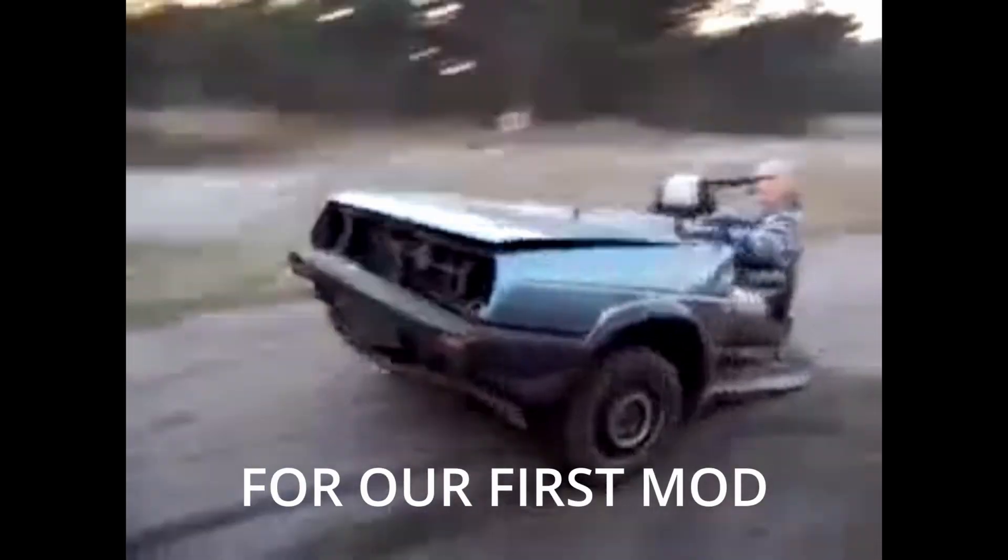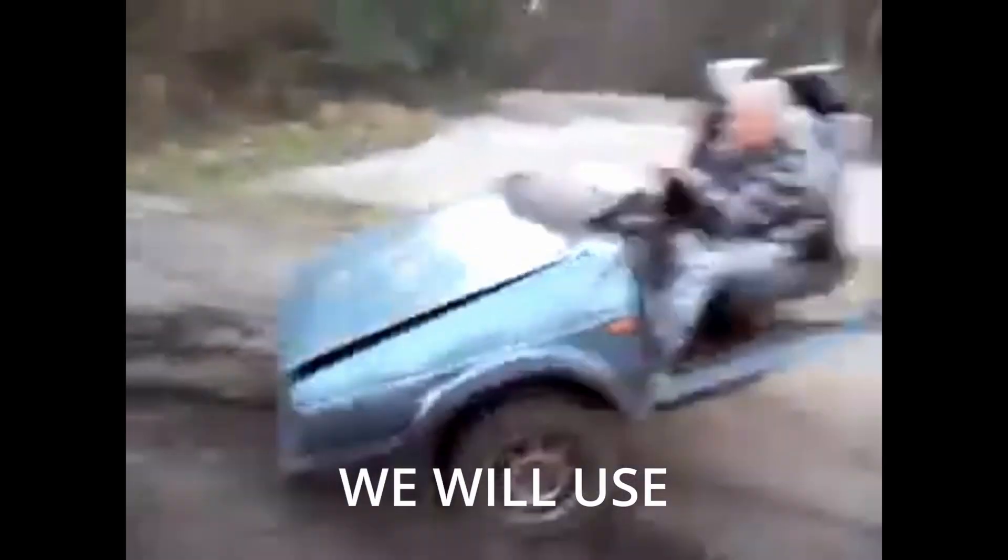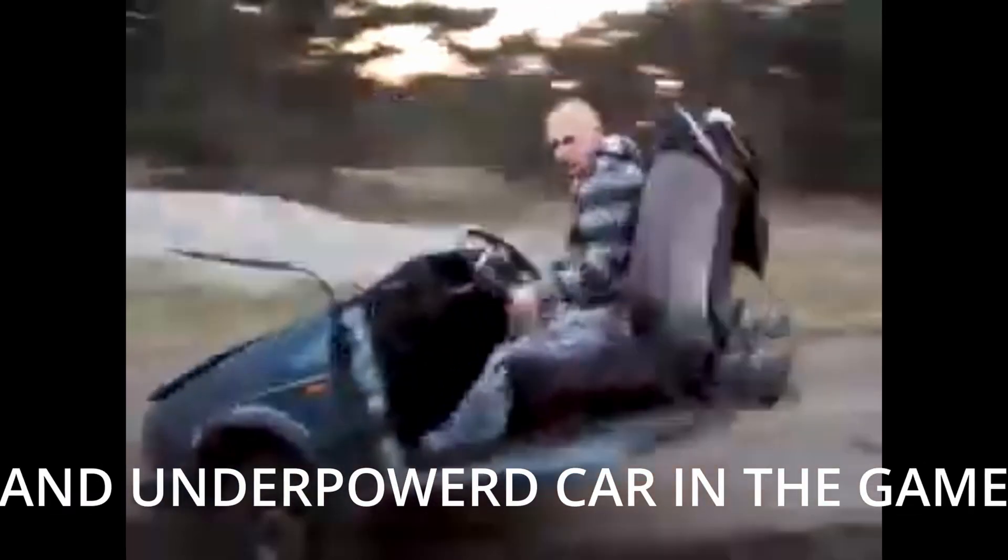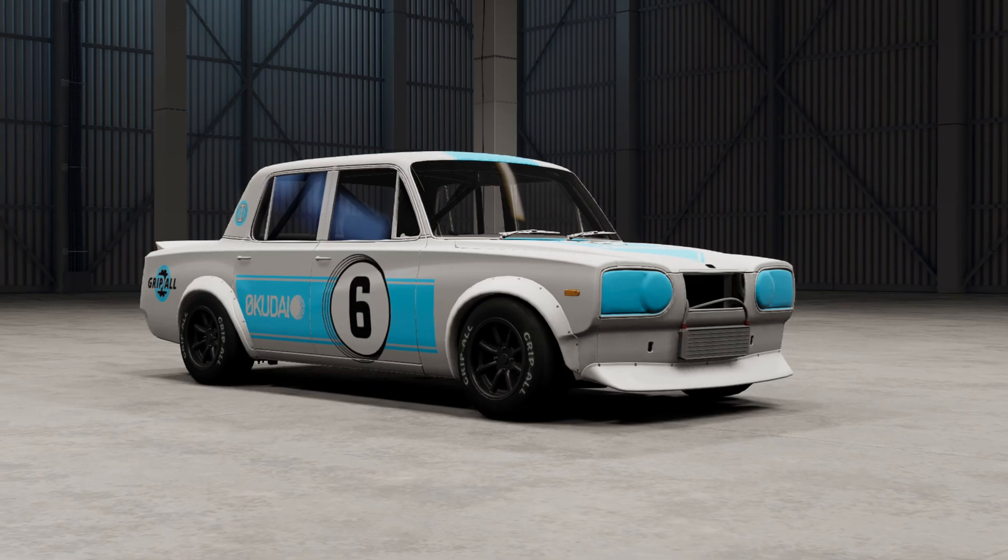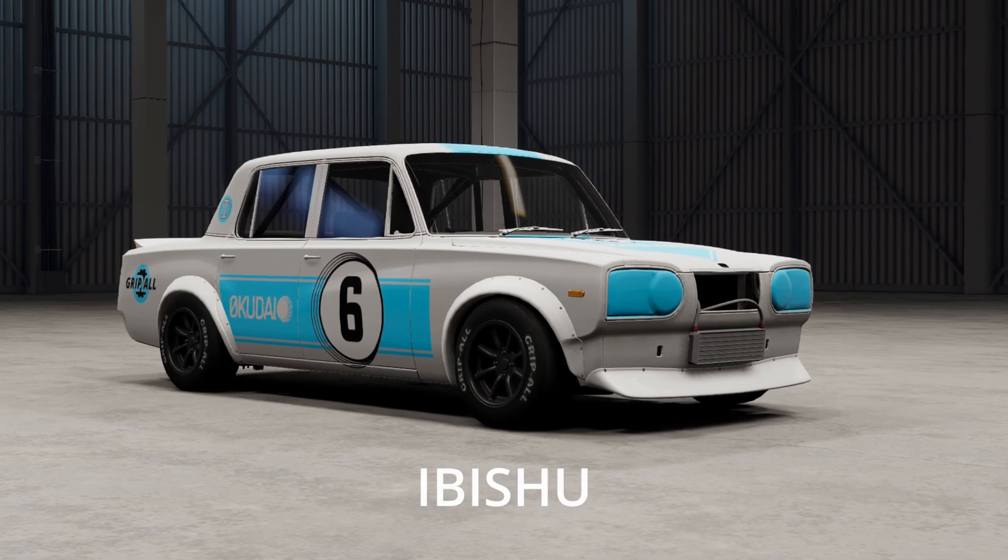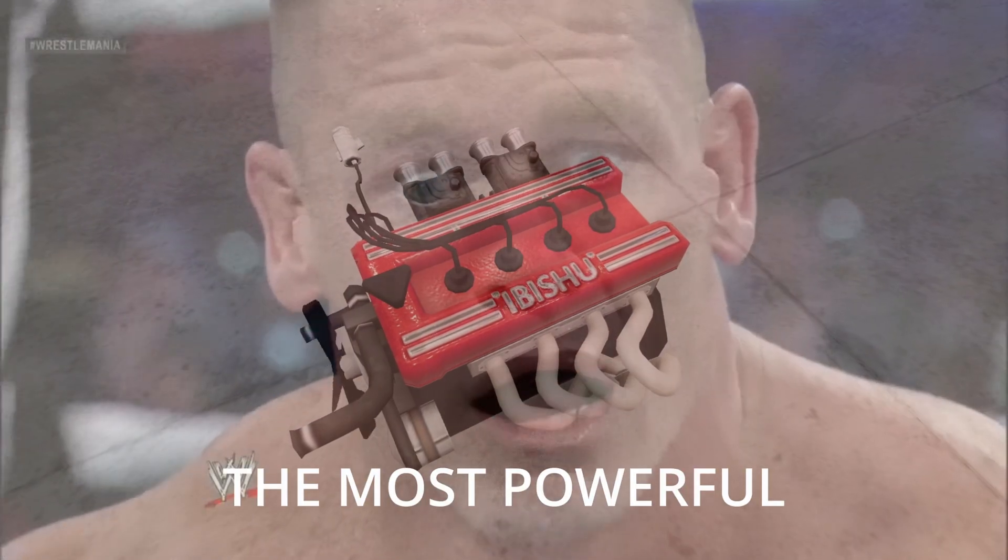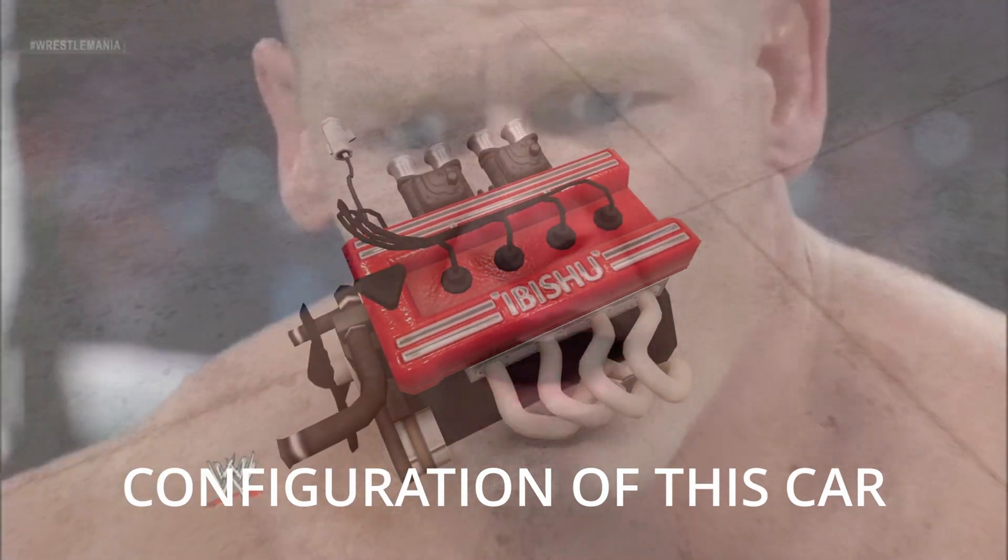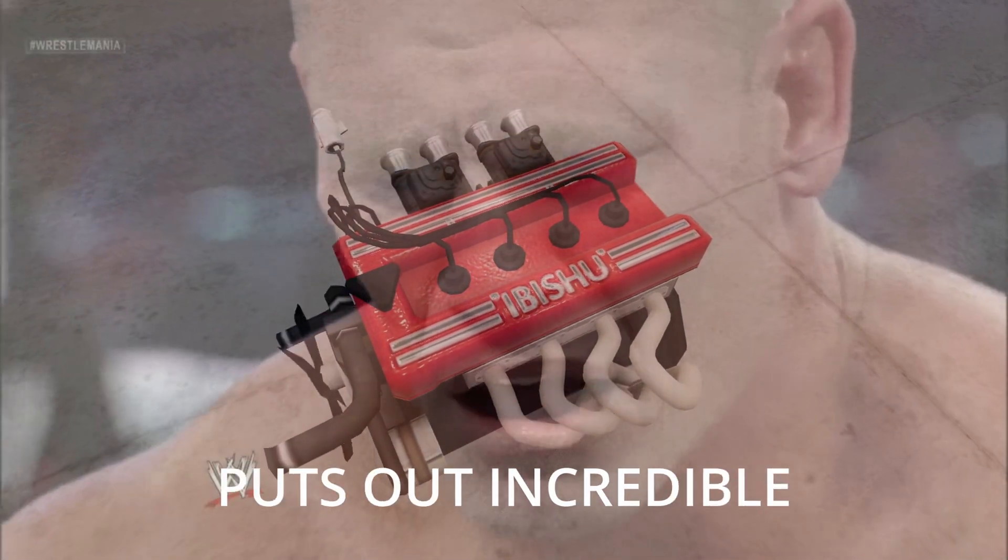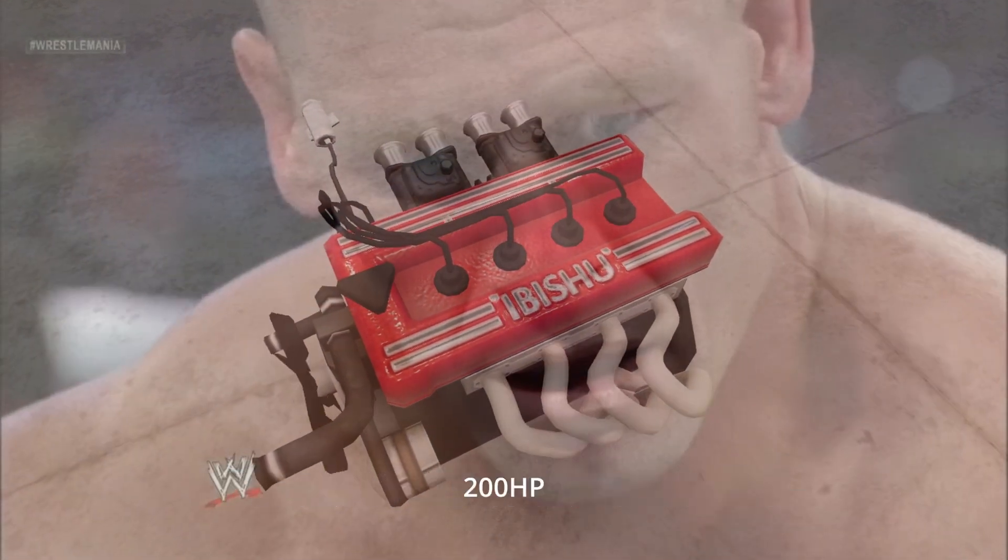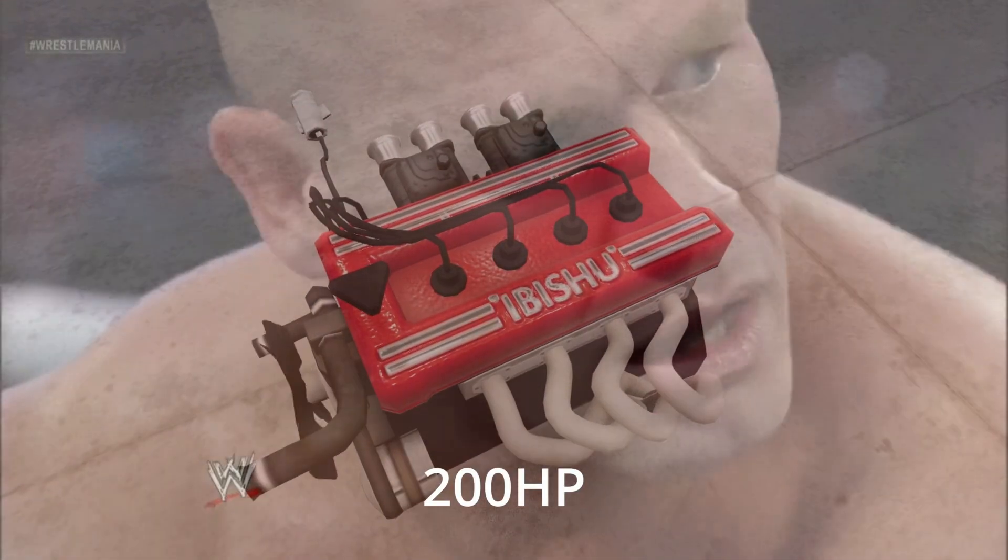For our first mod, we will use the most useless, boring and underpowered car in the game: Ibishu Miramar. The most powerful configuration of this car puts out incredible 200 horsepower.